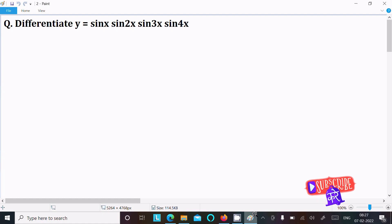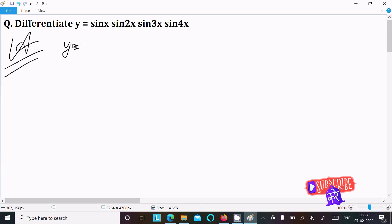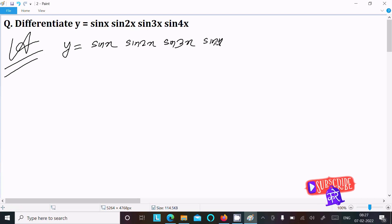I am going to do the differentiation of sin(x)·sin(2x)·sin(3x)·sin(4x). So let's see the answer. First, writing the given y equal to sin(x)·sin(2x)·sin(3x)·sin(4x). We don't need to use the double angle formula because if I do like that then the solution would be more complex. So I am not going to do it that way.